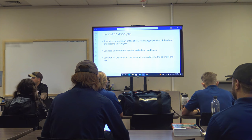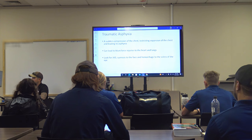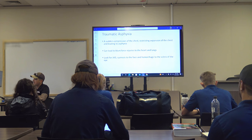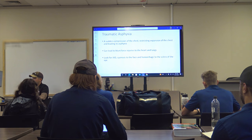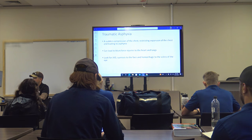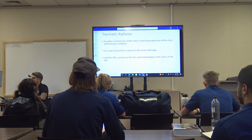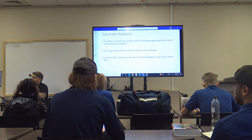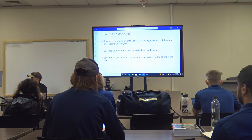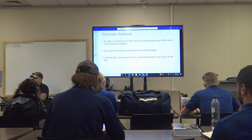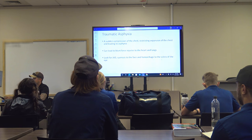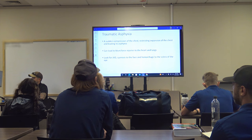Traumatic asphyxia can lead to blunt force injuries of the heart and lungs. Key signs are JVD, cyanosis to the face, and notably hemorrhage of the sclera of the eye — petechiae. This is a very high fatality injury; the patient is almost always not going to be conscious. The sudden chest compression forces all that pressure up to the head, causing the scleral hemorrhage. Choking and strangulation victims can also get petechiae hemorrhage of the sclera for the same reason — increased pressure to the eyes.